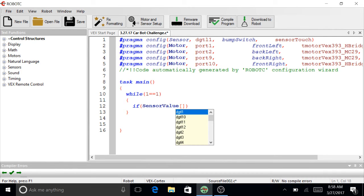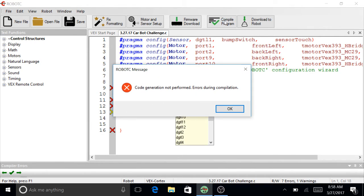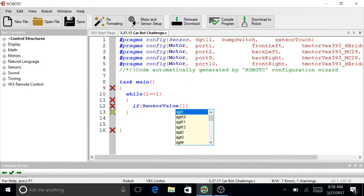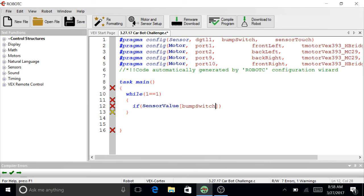And we're going to do sensor value. And I haven't compiled yet, that's why my bump switch isn't showing up. So I'm going to compile, and then some errors are going to show up. Yep. That's fine. But now bump switch shows up. And equal, equal to one. A lot of students forget to put that one, and then they get an error here.